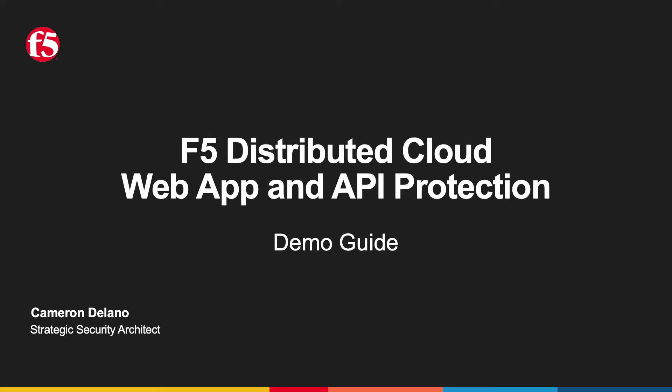Welcome and thanks for tuning in. I'm Cameron Delano, Strategic Architect with F5, and this is Part 4 in a four-part series of videos showcasing the Distributed Cloud Web App and API Protection Setup and Demo Guide. The guide will help you set up a sample application and provide you the tools to explore the Web App and API Protection capabilities of the F5 Distributed Cloud Platform.